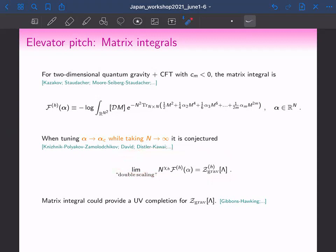Much in the spirit of Gibbons and Hawking, who claimed we can get the de Sitter entropy from a Euclidean path integral, the matrix integral could provide further insights into the de Sitter entropy. At this stage we have no idea what the de Sitter entropy counts or what its microscopic origin is. Our goal is that the matrix integral could shed light on that — and that is what I am going to talk about in this talk.